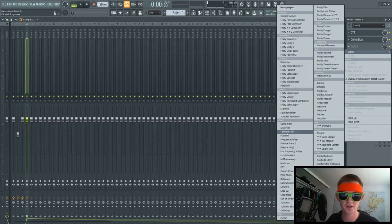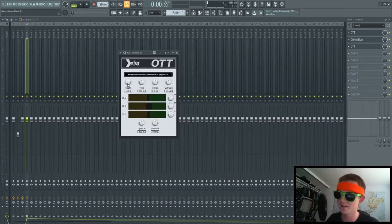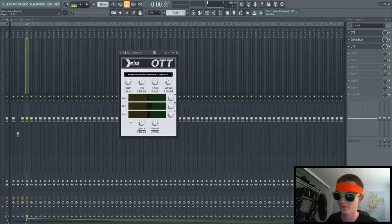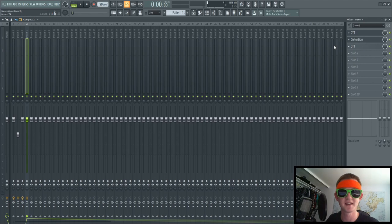So after the distortion, I just go ahead and throw another OTT down, bring it down to 20%. And OTT, distortion, OTT, nothing crazy, nothing insane.